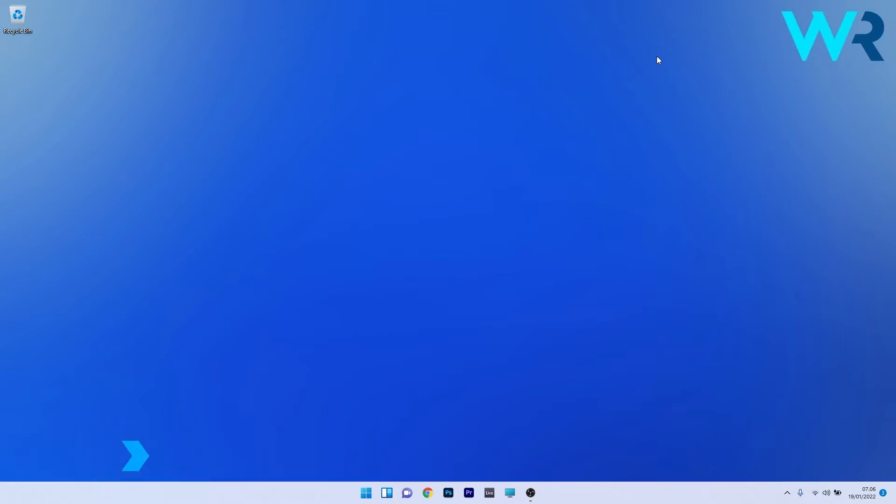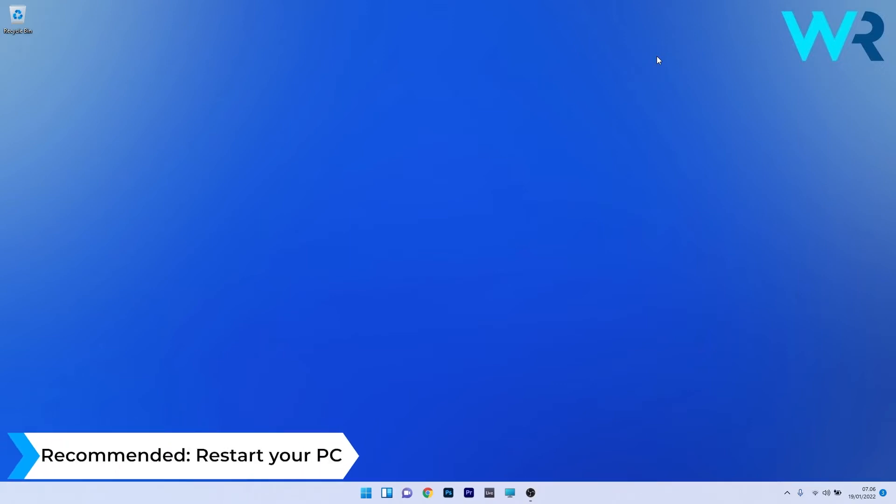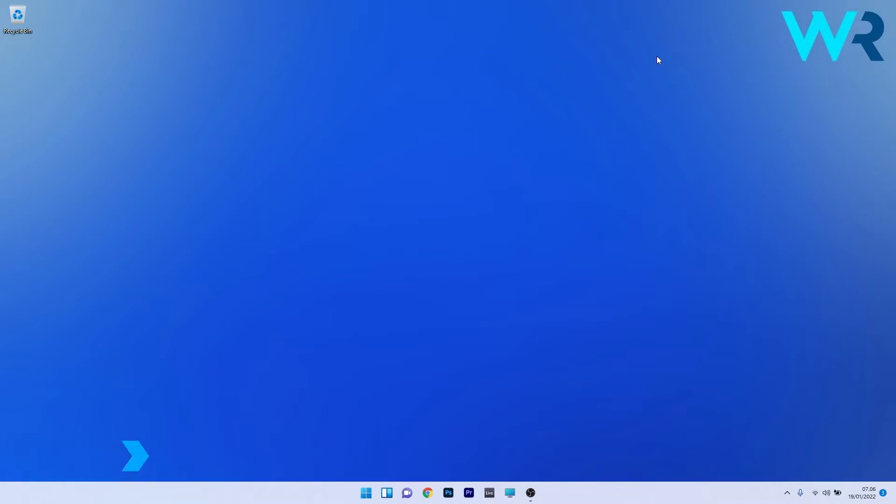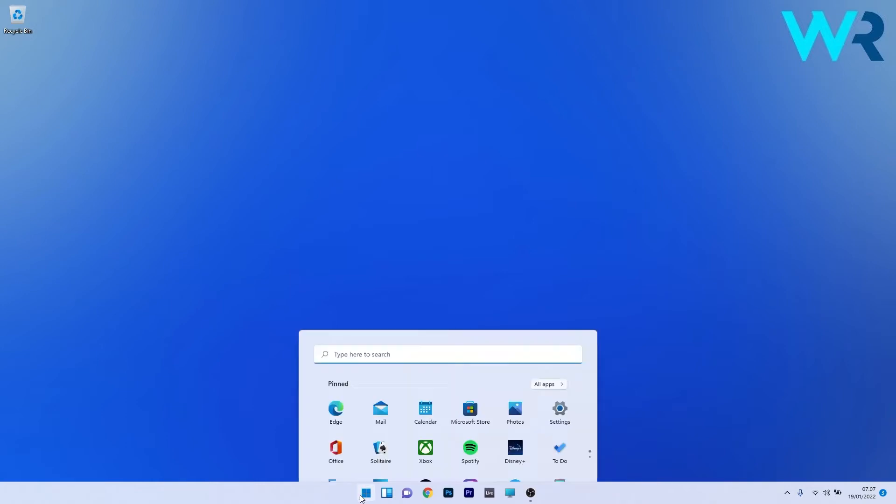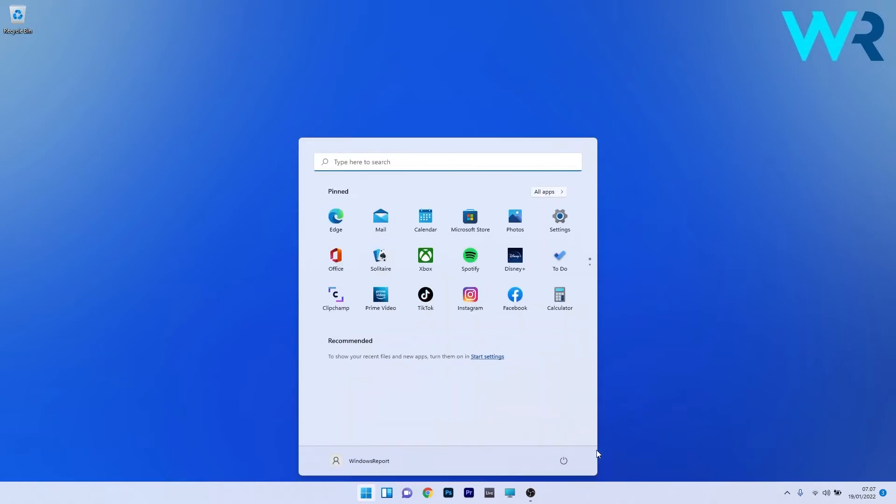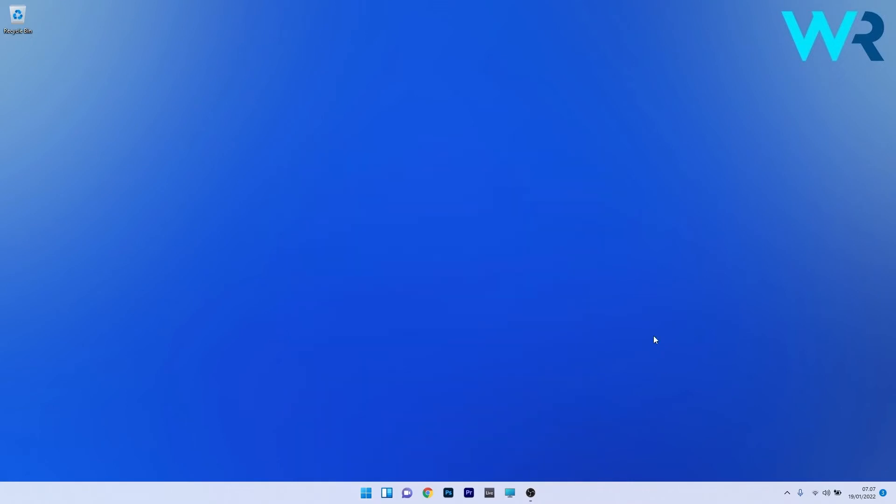Before we dive into any solutions, make sure to restart your computer. As simple as it may sound, it can solve a lot of issues. To do this, press the Windows button, select the power icon, and click on restart. Once the computer is restarted, you can check if the problem still persists.